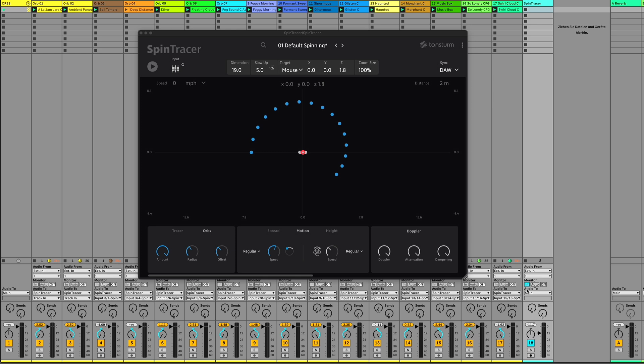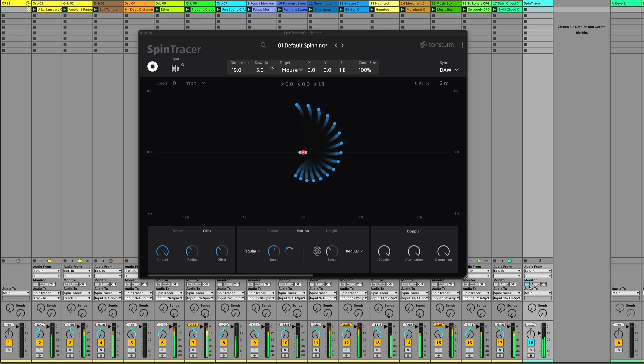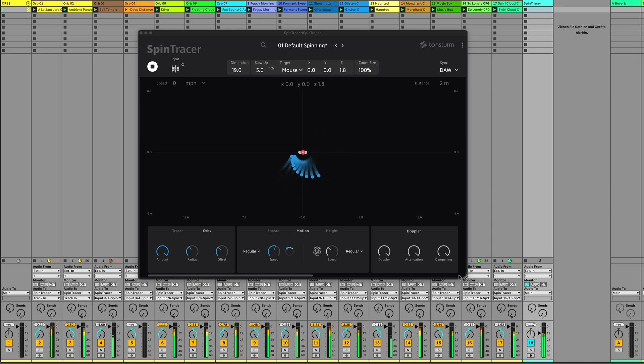I've selected a few sounds to showcase the impact of individual channel routing when spatialized through Spintracer's powerful motion engine.